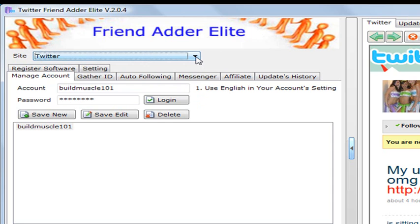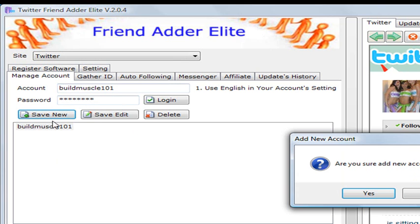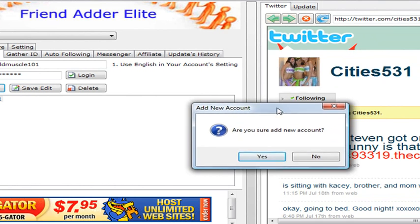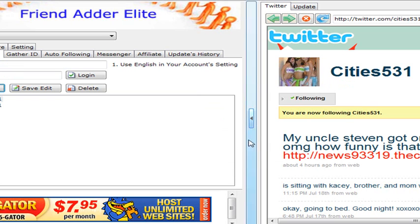But if you have Twitter, make sure you scroll down to the Twitter tab and go to Manage Account. Then place your Twitter username and password. You can save your account so you don't have to manually enter it every time. Just click save and a window will pop up asking if you want to add this new account — click yes, and it'll add that account for you.